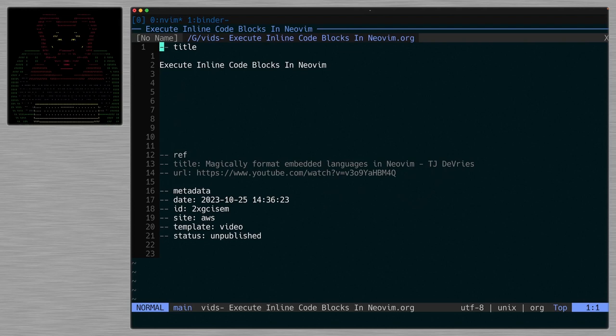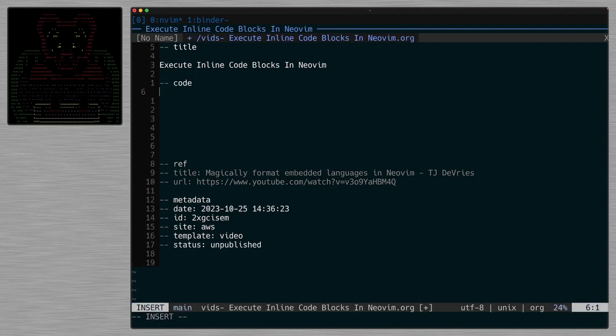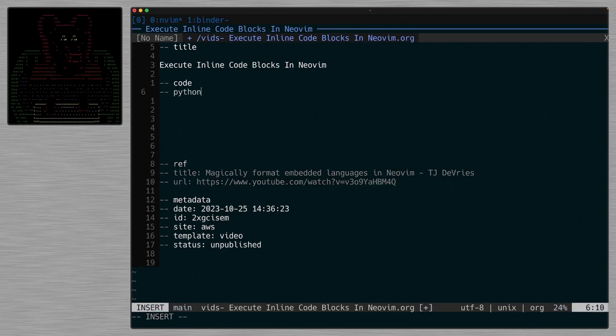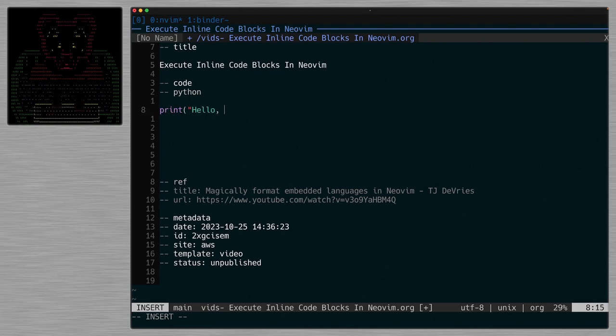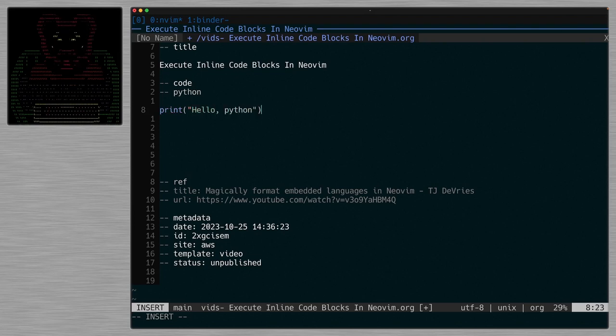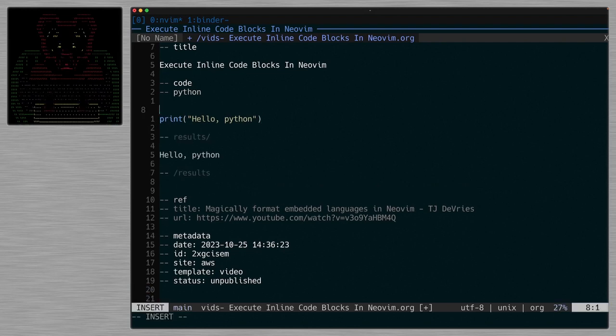Now here's how code sections work. They look just like this and we give it a language. And at this point, if I do print hello Python, this is almost anticlimactic, but here's the whole point of the plugin. It runs and it gives me the code output right there.